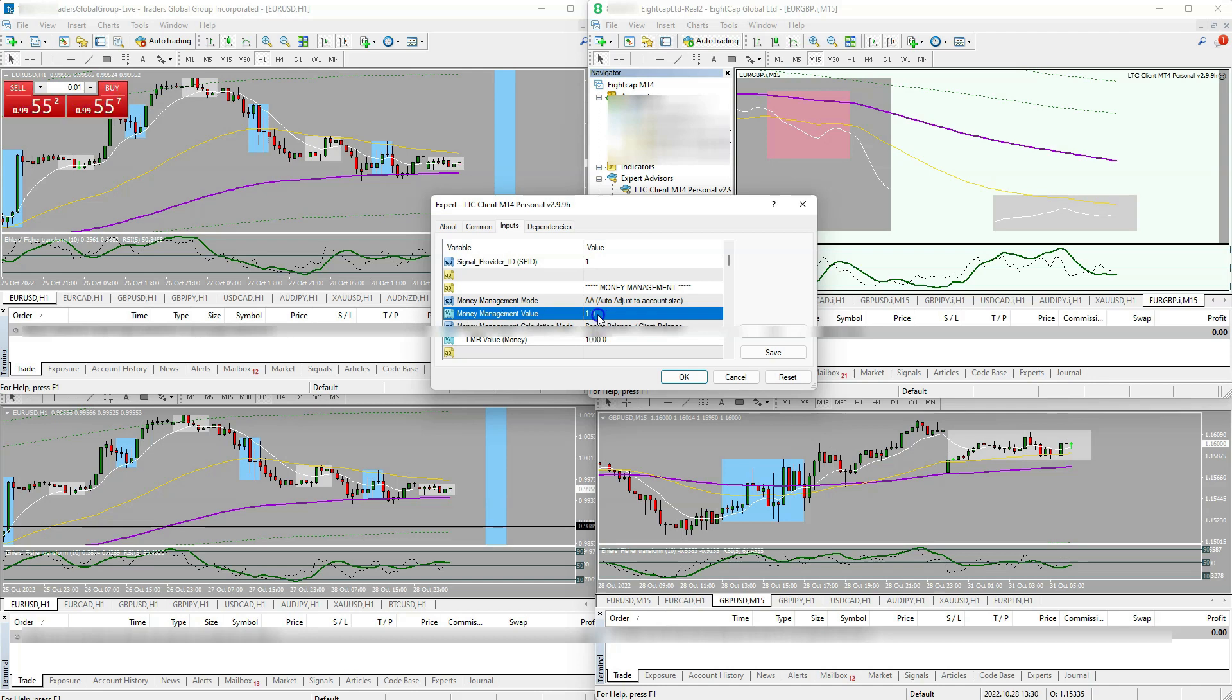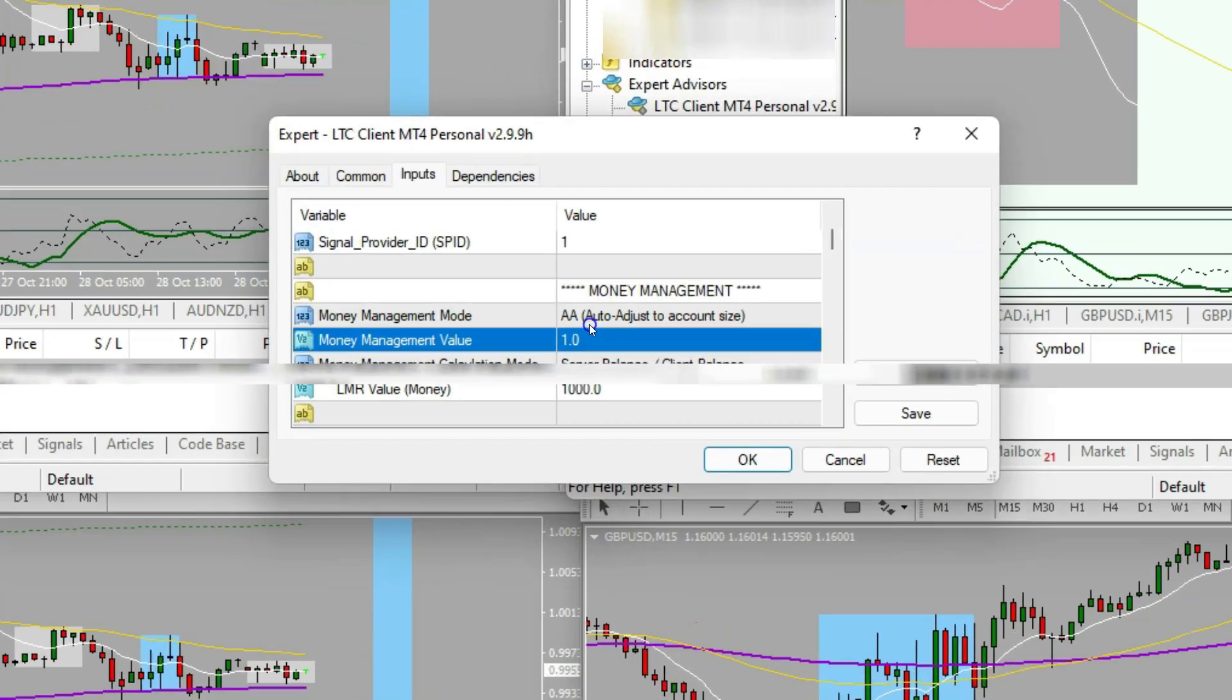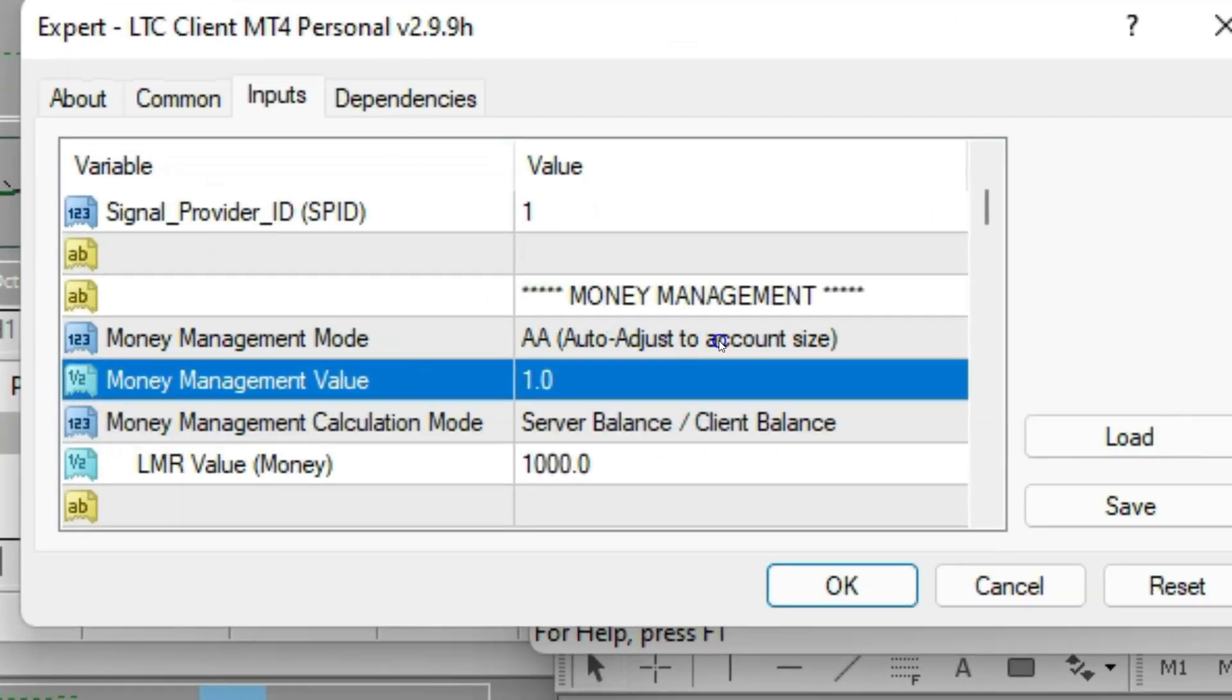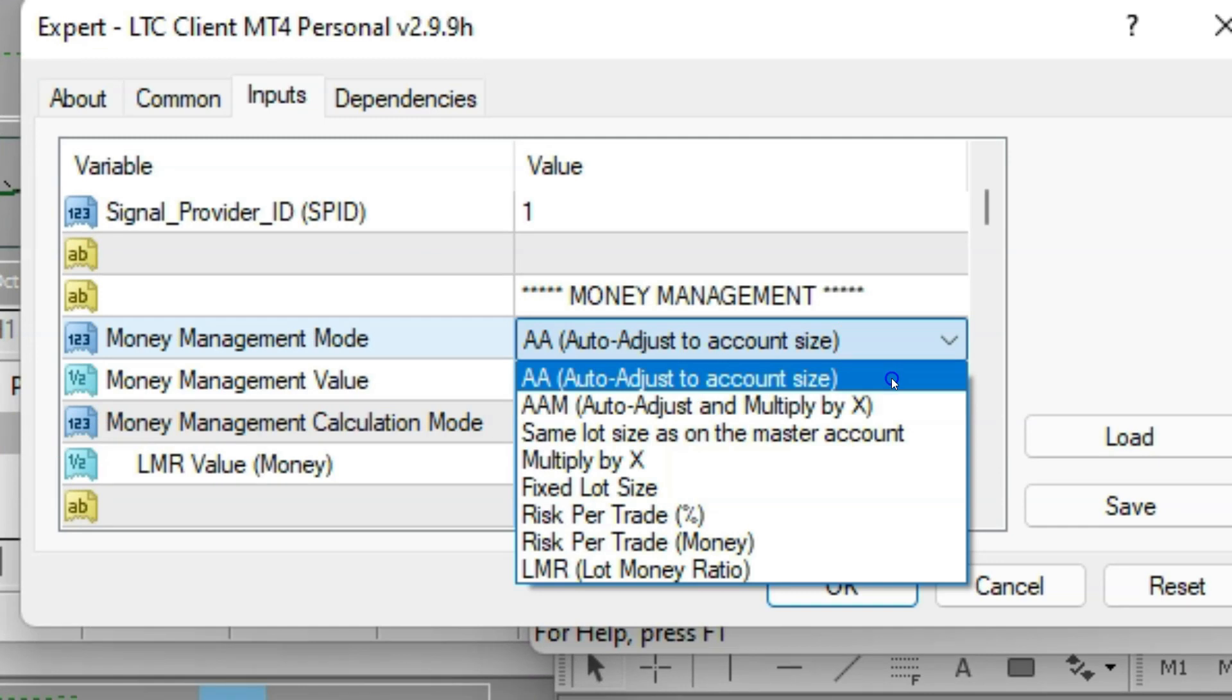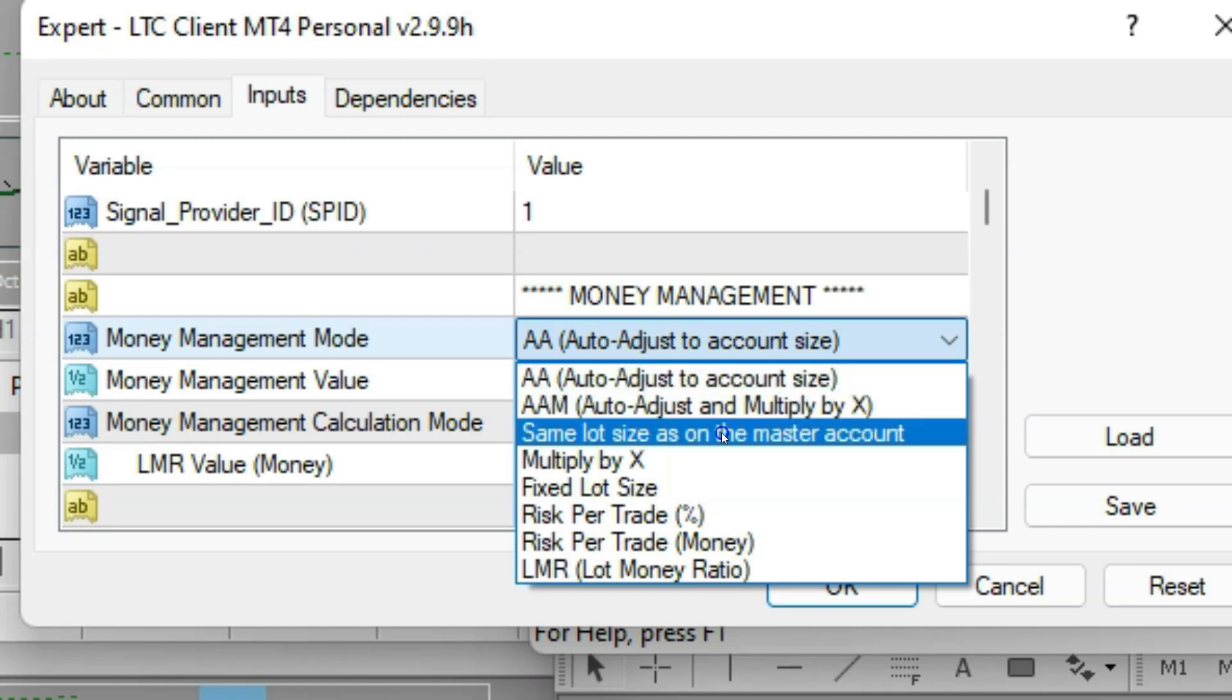So right now it's set to one, which means it's going to equal exactly what the master account is doing for your account size. You could also auto adjust to account size. You can change it here as well. So you could either change it where it's the same lot size as the master account.